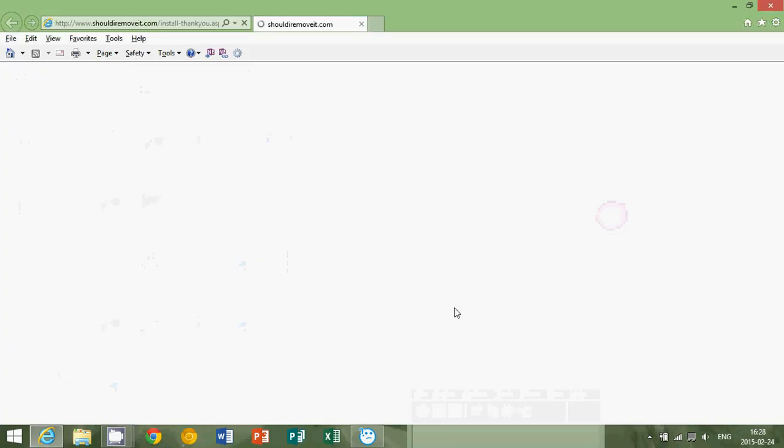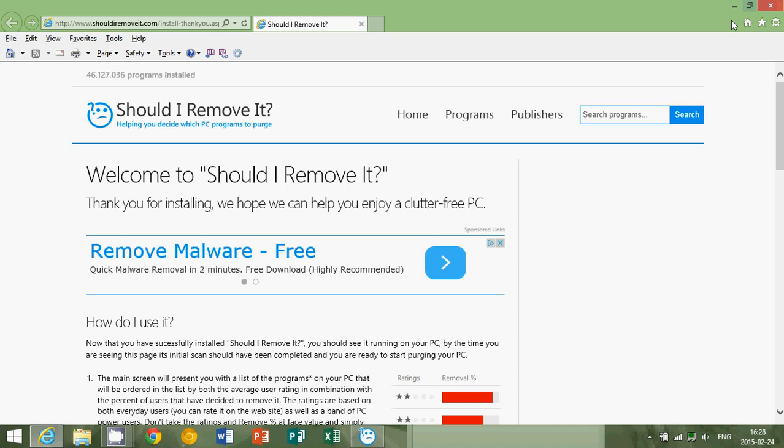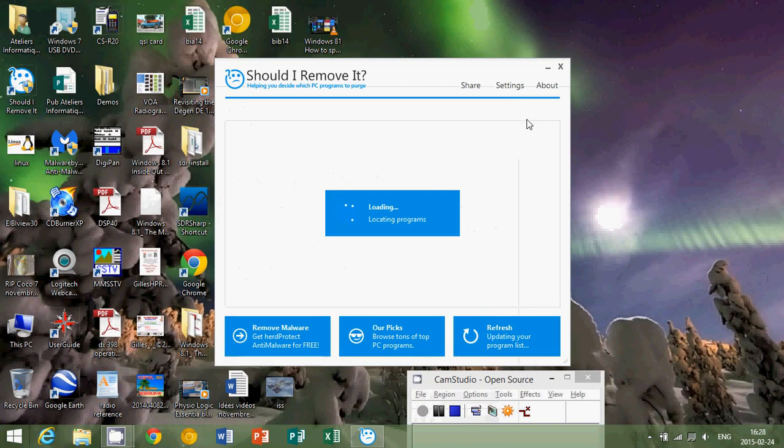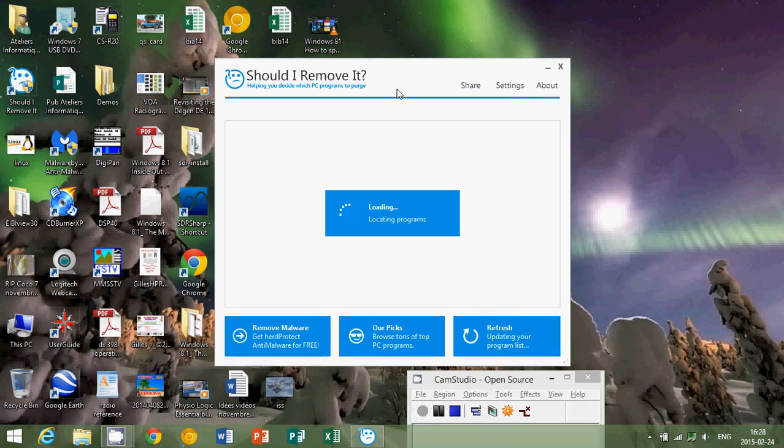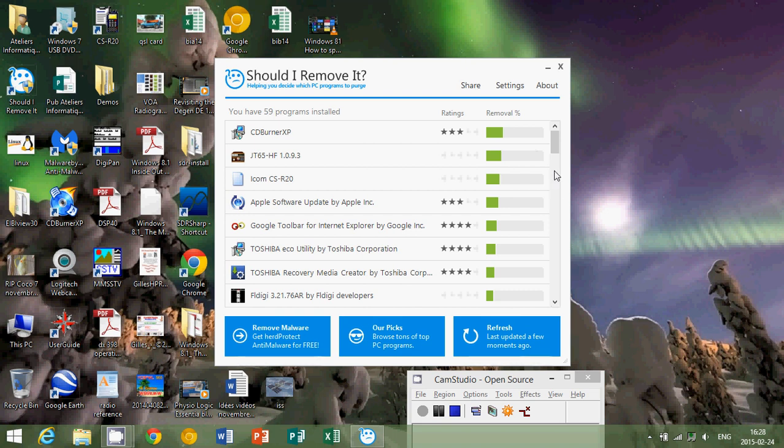Here we go, the Should I Remove It software is now scanning my computer and it's going to give me a general idea of okay, is it good or not. You see that it gives color codes, so it's going to tell you what's good and what's not depending on what you have on your computer.